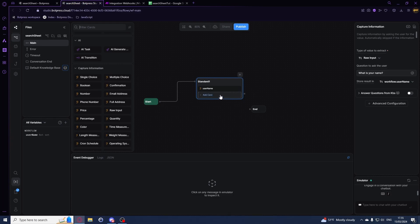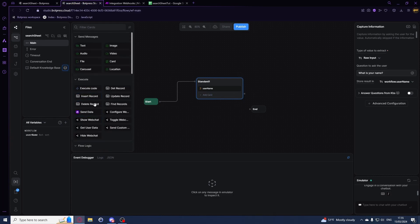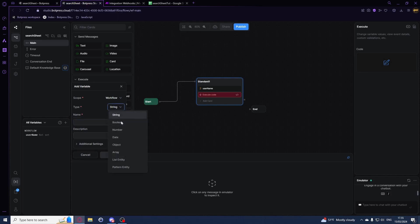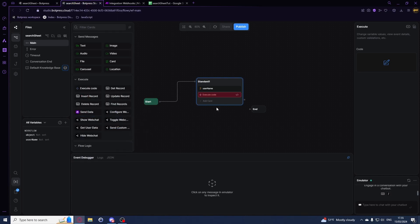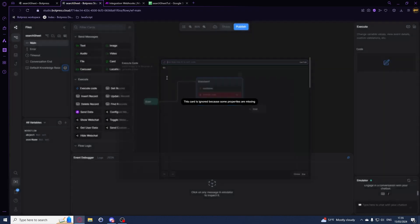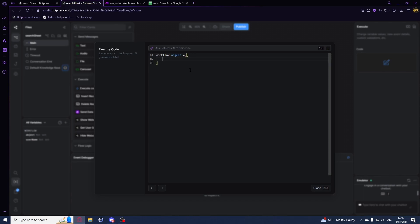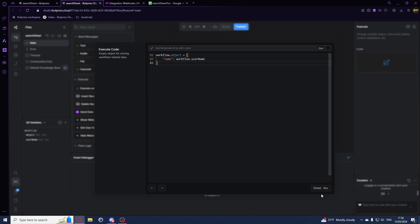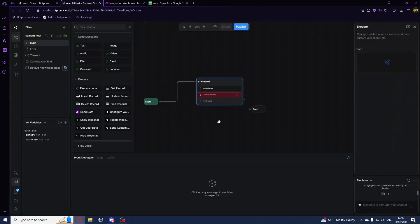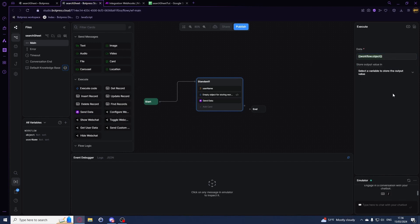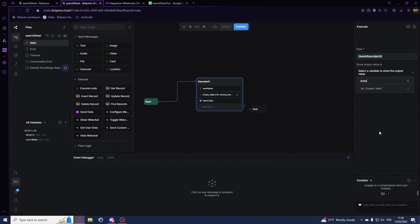Now right after this we want to create an object. I'll just call it object and we'll say workflow.object equals, and then I'll do a name workflow.username, just like this. We'll then be using the same data card. Right in here we can just have the input of workflow.object and we'll store it in make info.